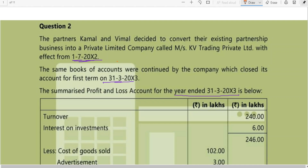Hi friends, good day. In the last class we have seen one problem and how to go for basis of apportionment. In today's class I will be taking a few more problems. The partners of Kamal and Wimel decided to convert their existing partnership business into a private limited company called Messers KV Trading Private Limited with effect from 1st July 2012. The same books of accounts were continued by the company which closed its account for the first term on 31st March 2013.